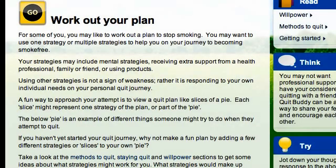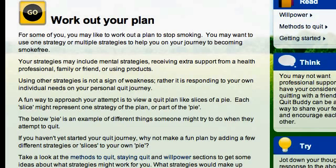For the purposes of this example I'm going to focus on just one page from the I Can Quit website — the Quit Plan page. So let's run through this SEO secret.